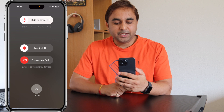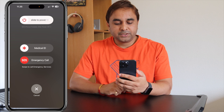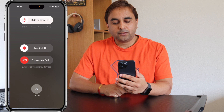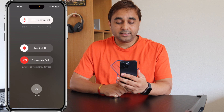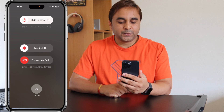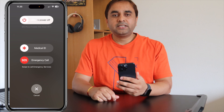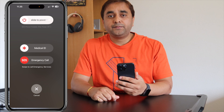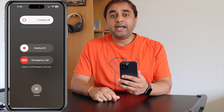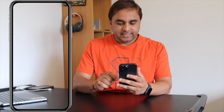Look at the screen — these options appear. The second option is Medical ID and the third option is the SOS Emergency Call. From the SOS emergency call perspective, you can also add a personal contact, like a family member. We will see how to set that up.